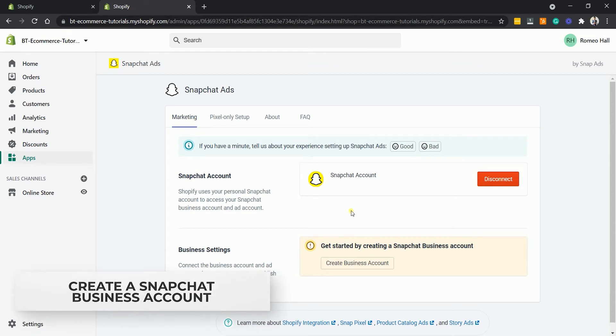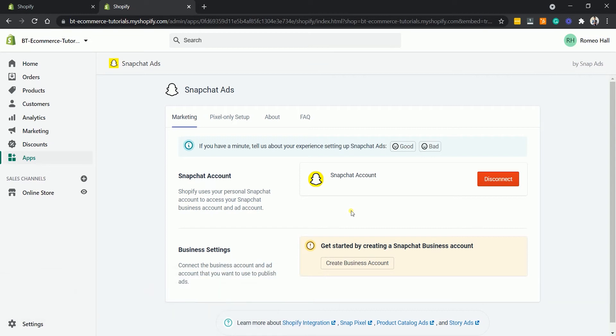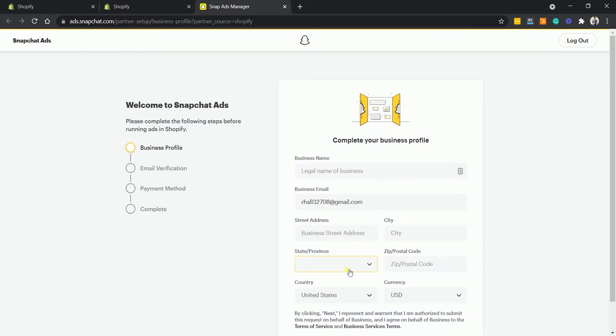If you don't have a business account yet, then you'll be asked to do so using your account. Under the Business Settings section, click the Create Business Account button. Complete your business profile. Fill out the form.